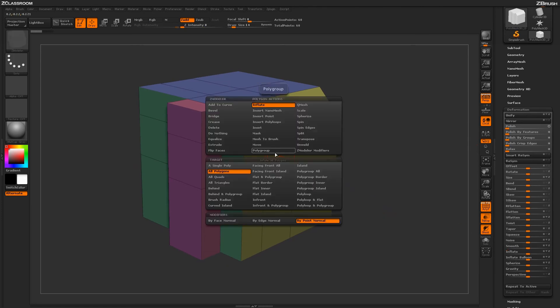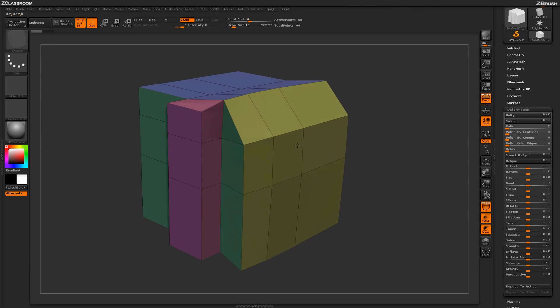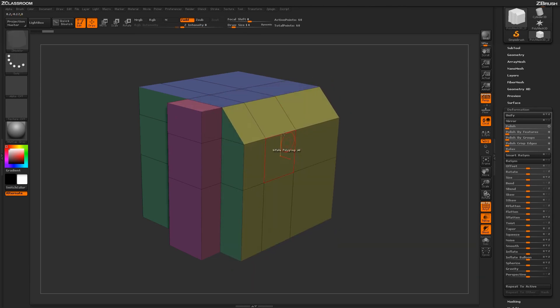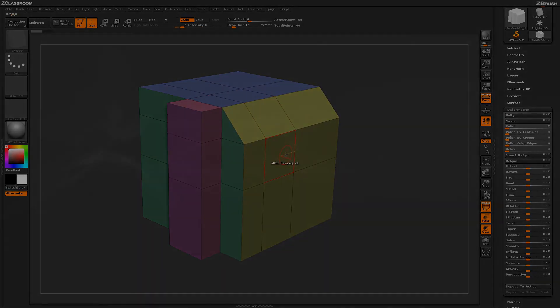Using these options along with specific targets, you can come through and apply these different inflates on different surfaces of your model to achieve different looks.